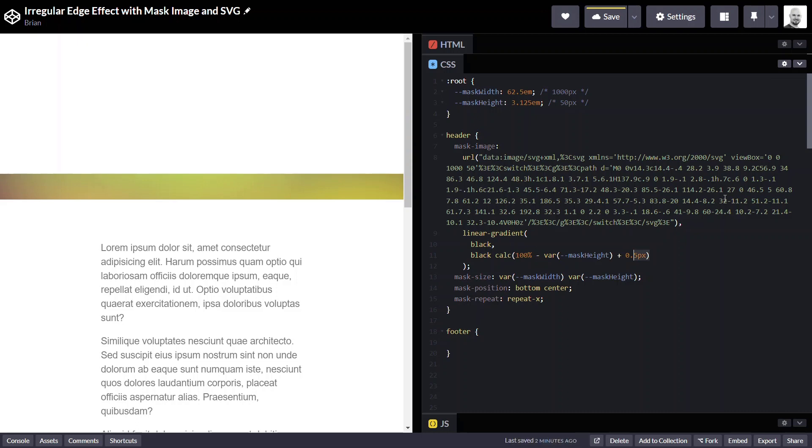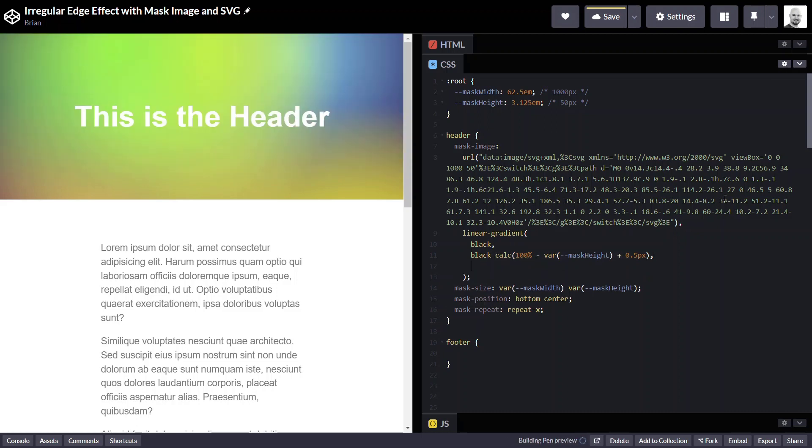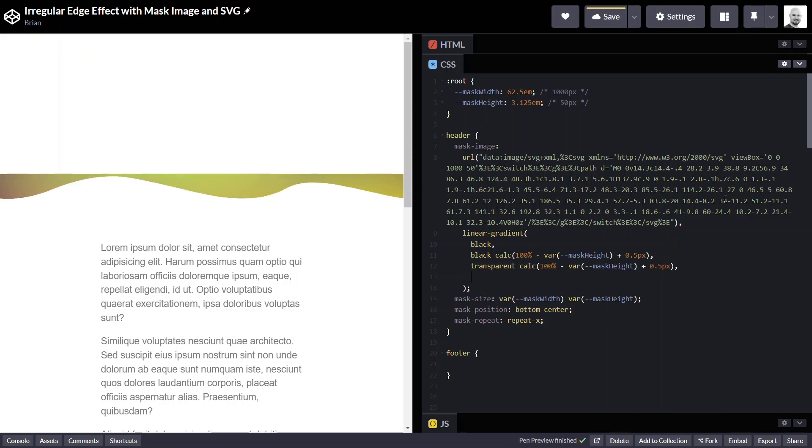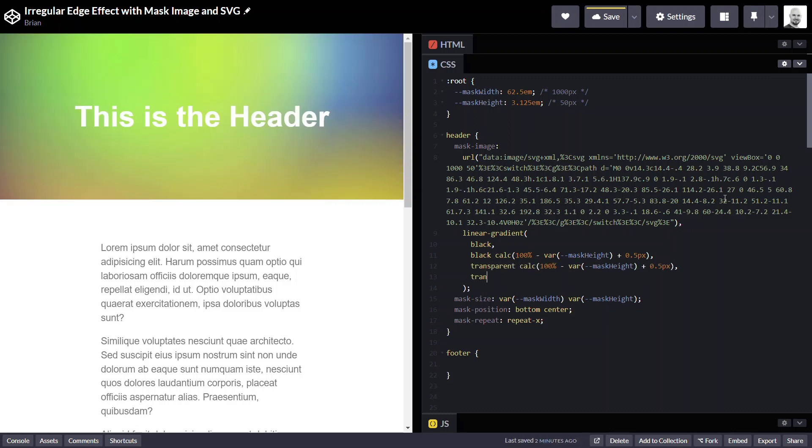Okay, and then at the same calculation, we'll want our mask to be transparent. And then transparent again at 100%.